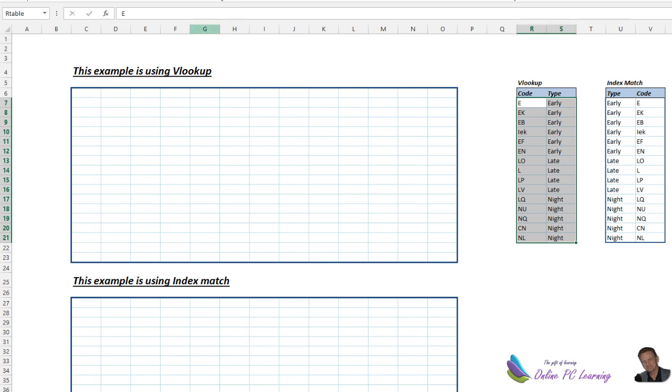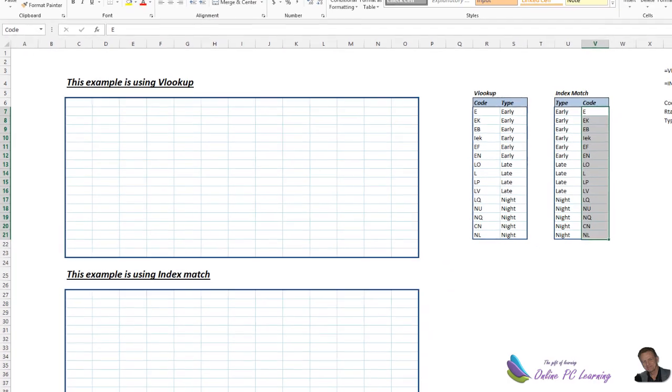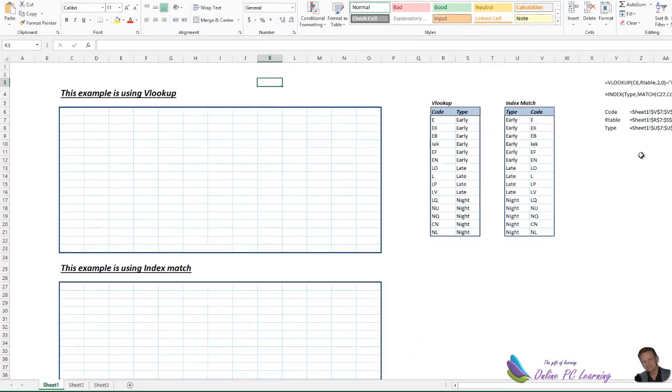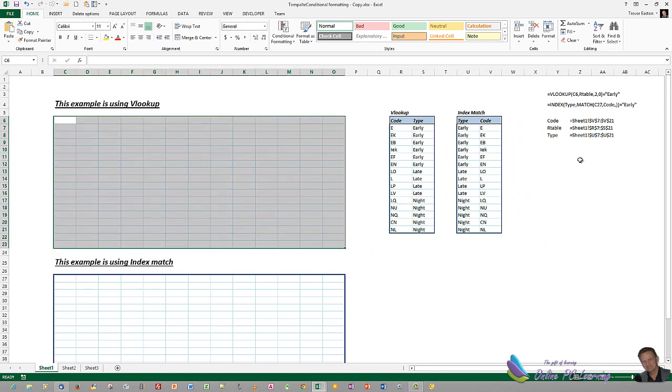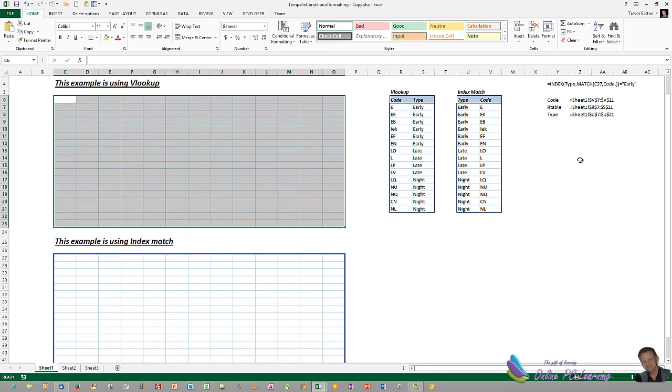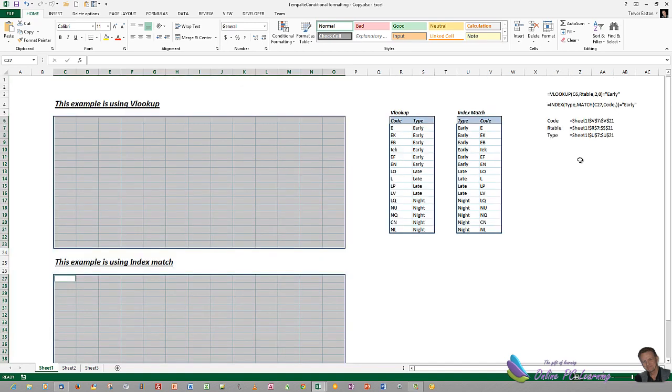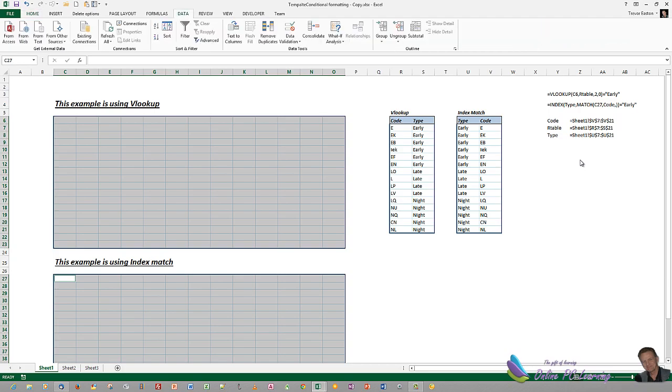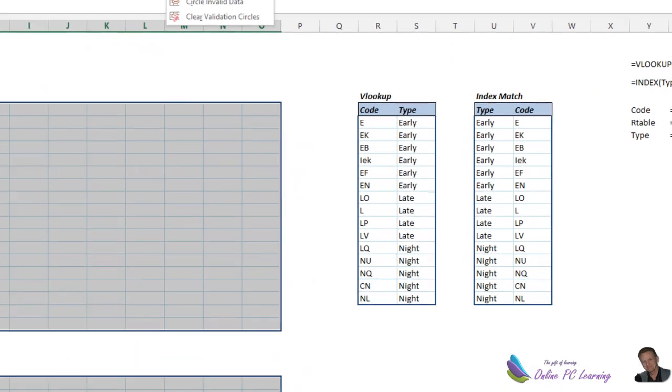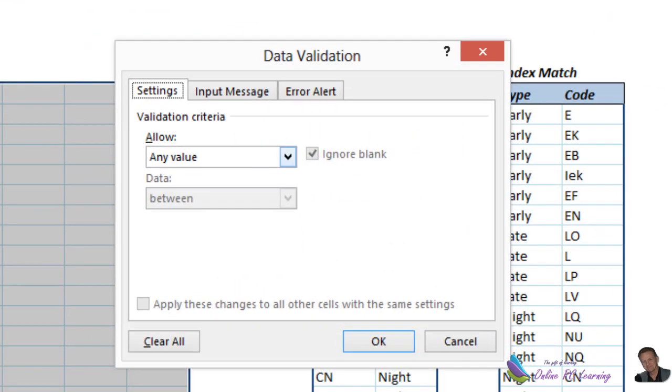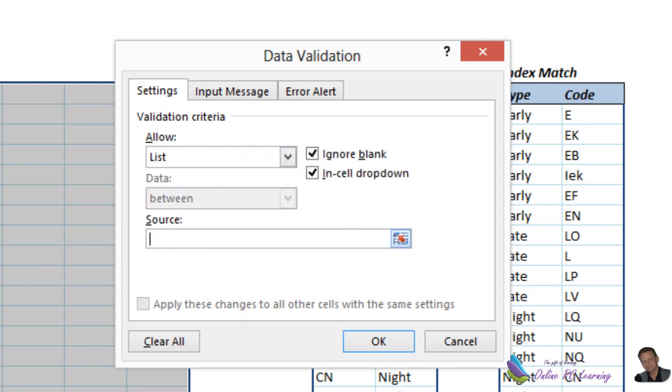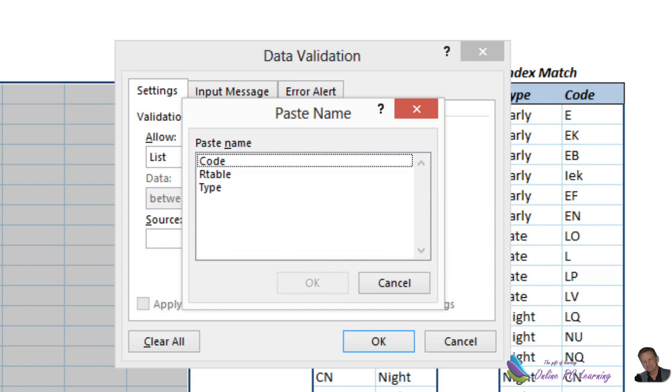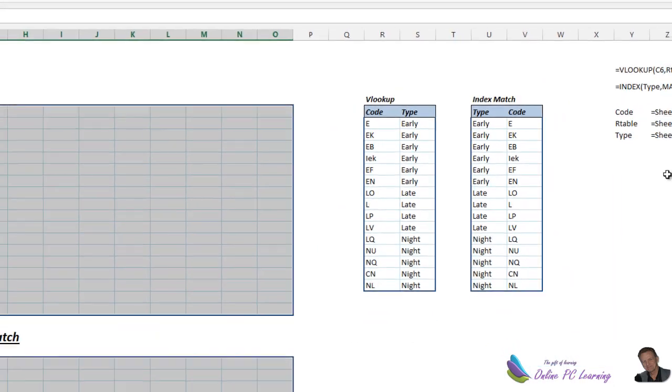Now with that done, we can use these codes, the static named range here for codes, to fill all our data validation. So pop into here and highlight this whole area where we want our roster to show our codes, and we'll do our second one as well. We'll go down here, hold the control key, then the shift key, then up to data and data validation, and we want to choose a list. So data, a list, click in the source box and hit the F3 key, and we want to choose code. Okay, and okay once again.